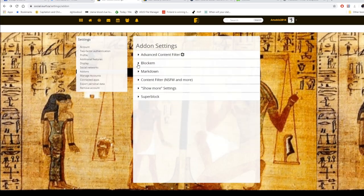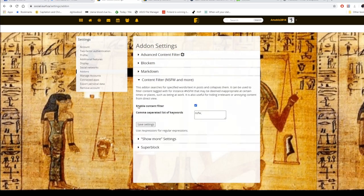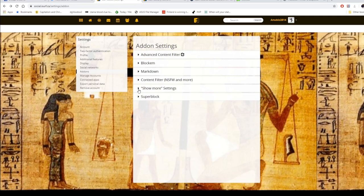There are some interesting add-ons: advanced content filter, which requires some programming knowledge; a block feature to block people; and Markdown, which I'm still not entirely sure about — if I figure it out I'll let you know. There's also a content filter you can enable that will blur things out, so if you're scrolling at work and somebody posts something tagged as not safe for work, it won't show up on your screen. Some of these add-ons are still in beta, so they're not that great yet.